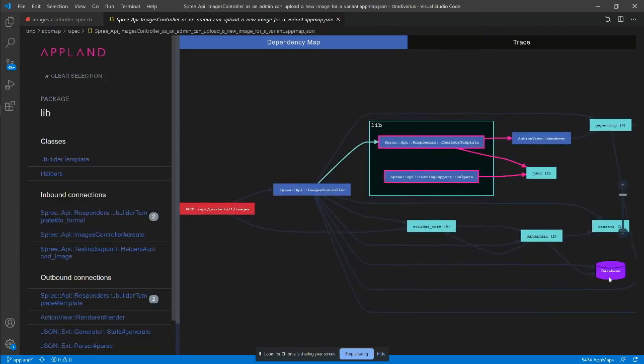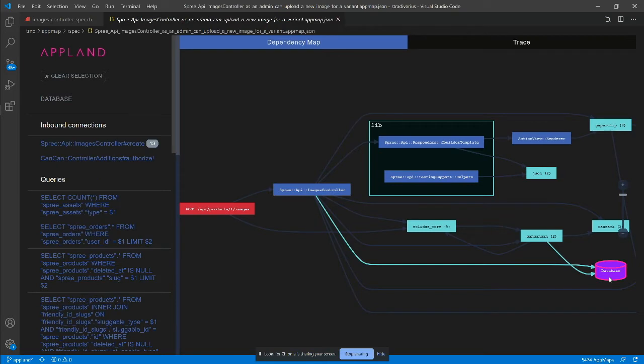I can also see that the controller in CanCan were the only components that directly interacted with the SQL database.